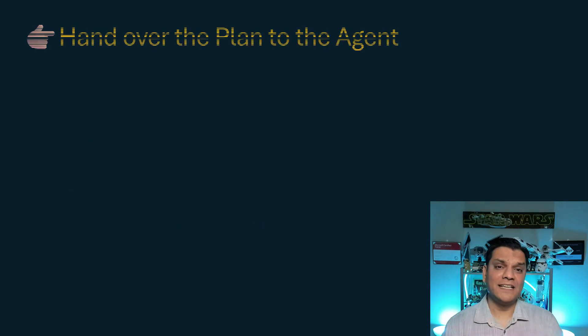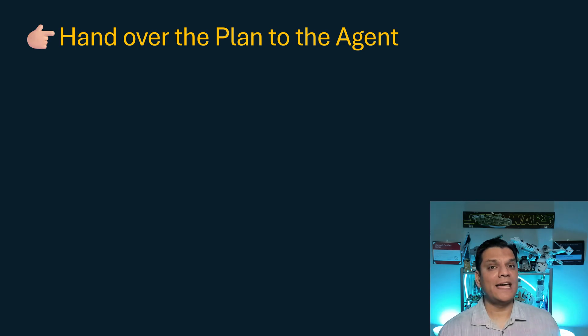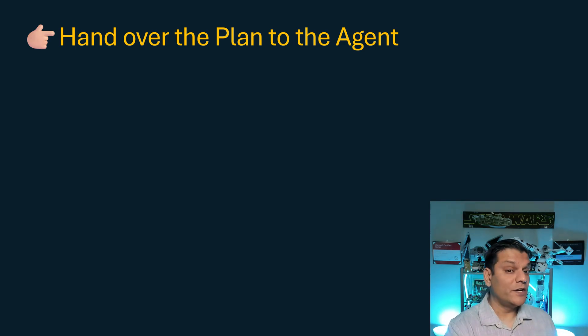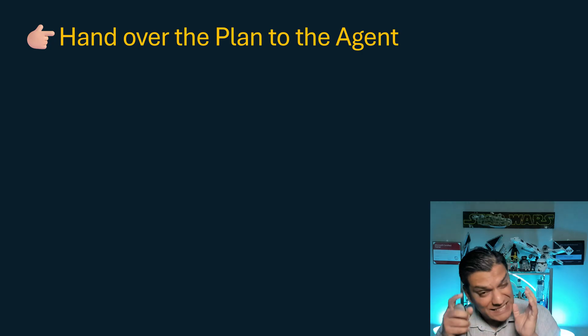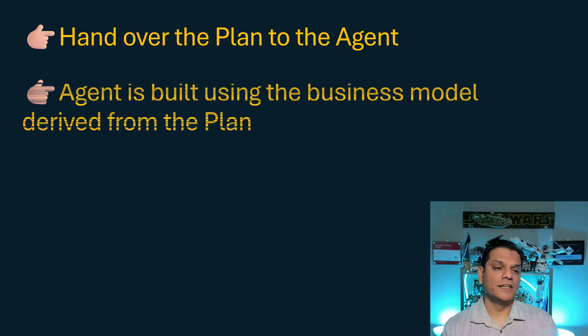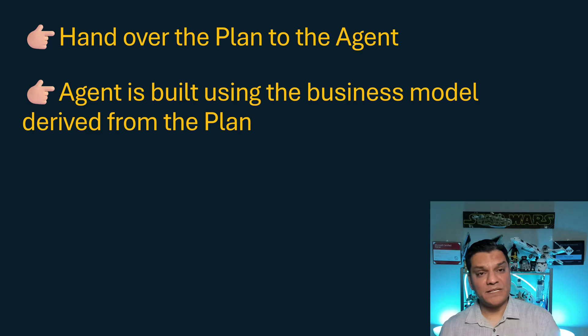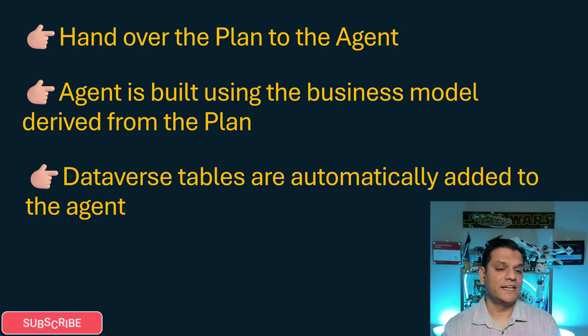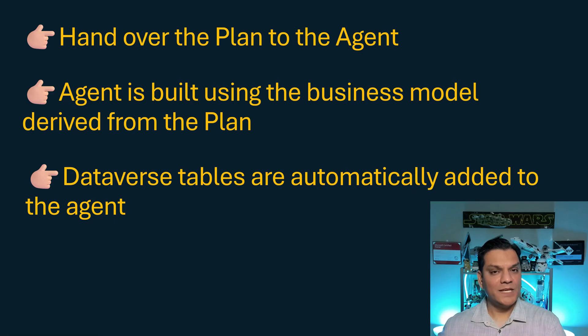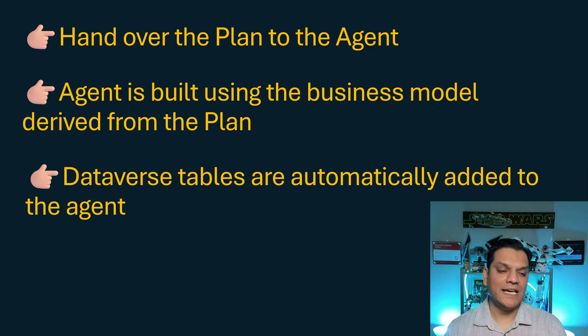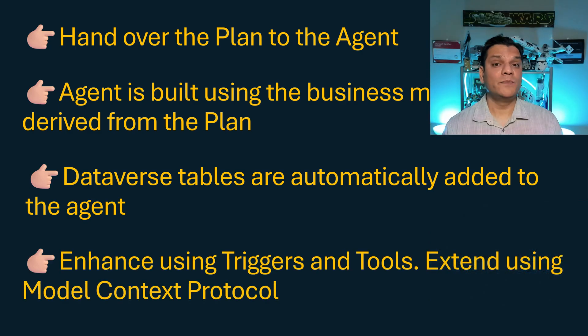So a couple of interesting things that can be done over here is you literally hand that plan over to the agent. All the work that you've done when you initially were doing it for the app and the flows, you use the exact same content for the agent. The agent is building using the exact same business models that you've derived from the plan. That also includes all the dataverse tables because you created the dataverse schema on the plan builder. All of that automatically comes into the agent side. And finally, you have the full flexibility to enhance it.